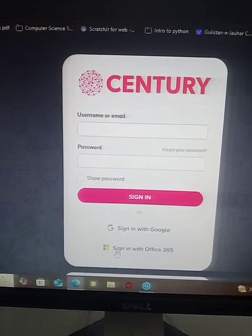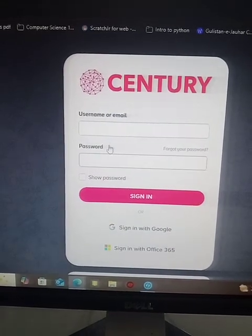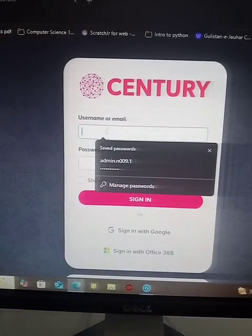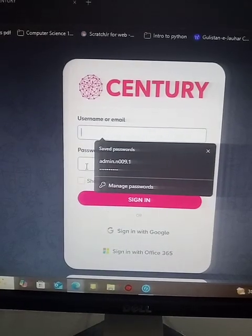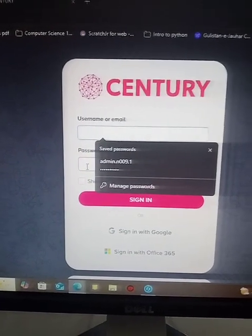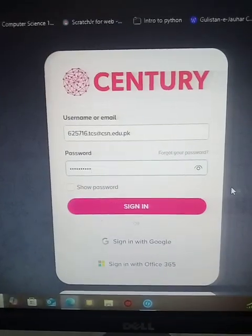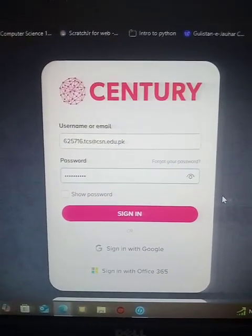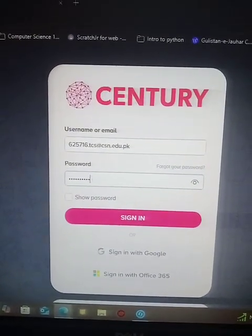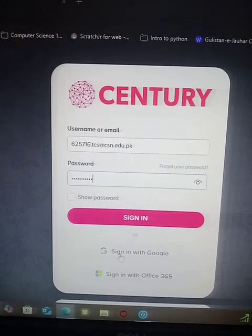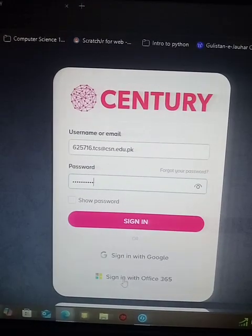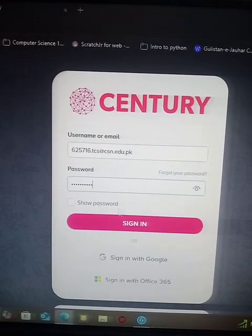You are not supposed to click on 'Sign in with Office 365'. Just directly click here and enter your email and password. I'm going to show you now. I have entered the email address and the password without clicking on 'Sign in with Office 365'.